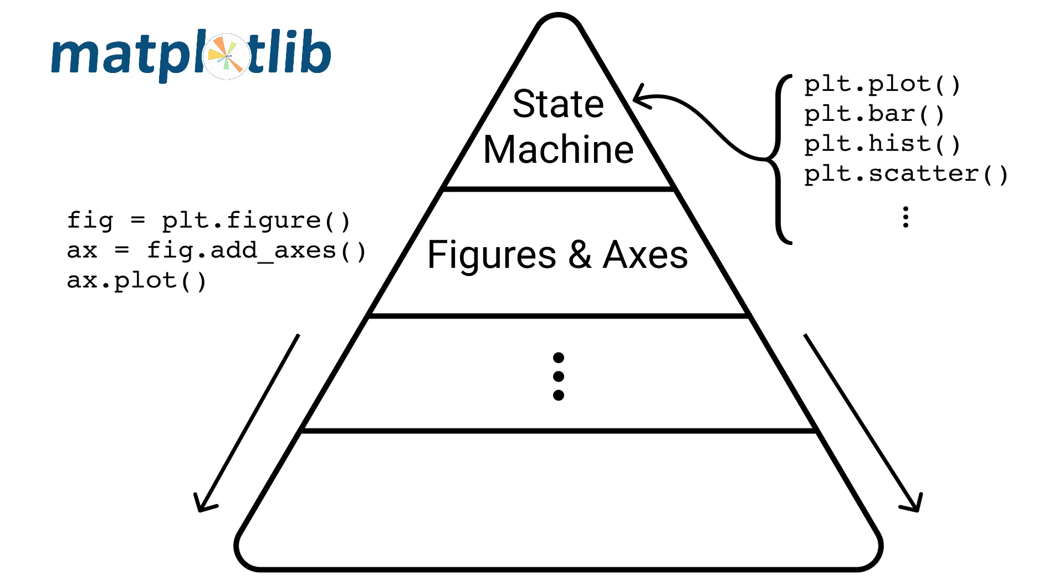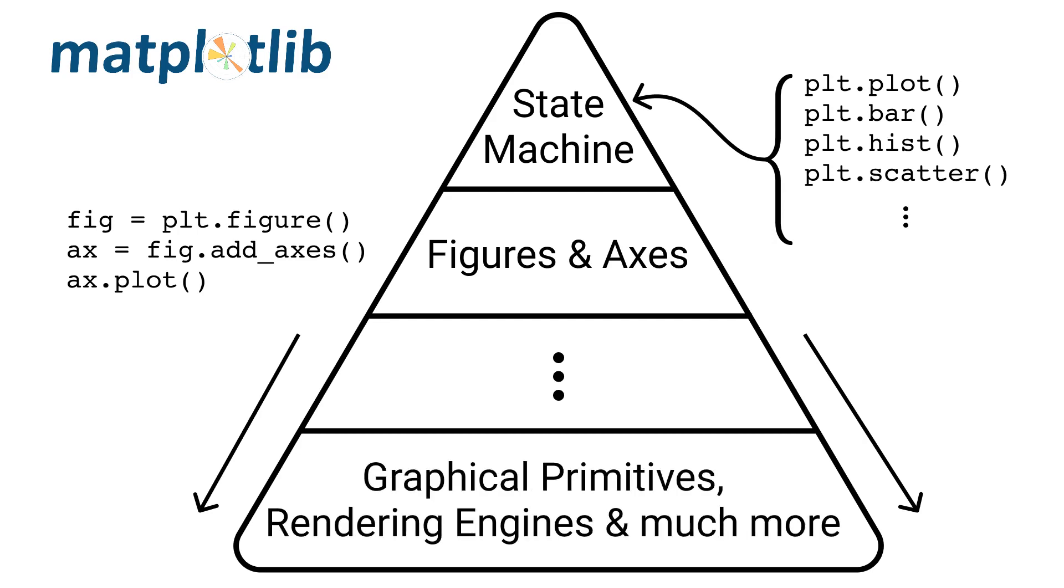At the lowest level, Matplotlib manages a variety of graphical primitives and rendering engines to display your visualization.